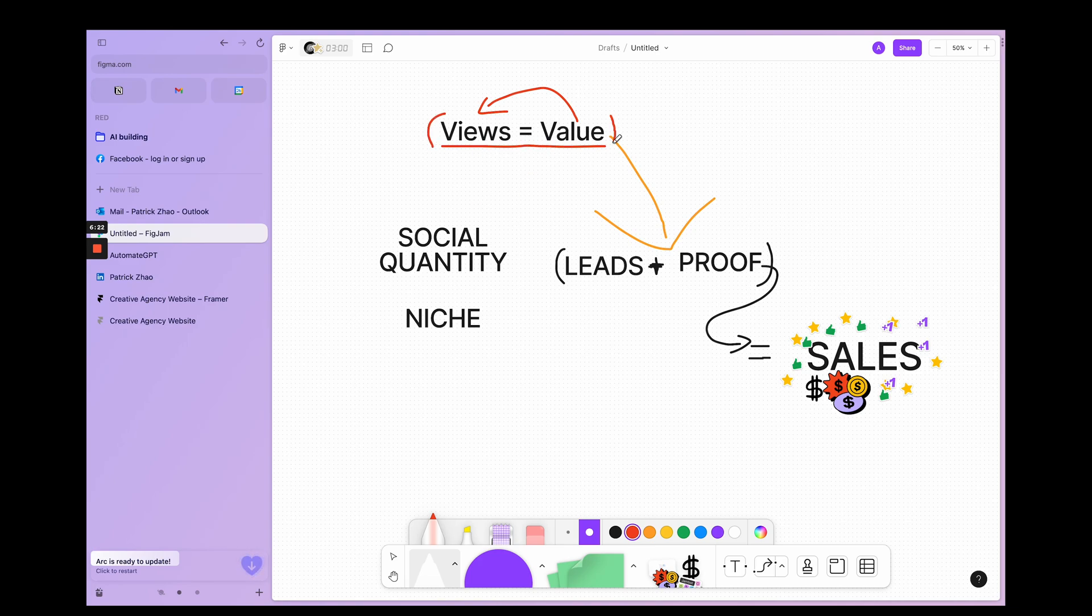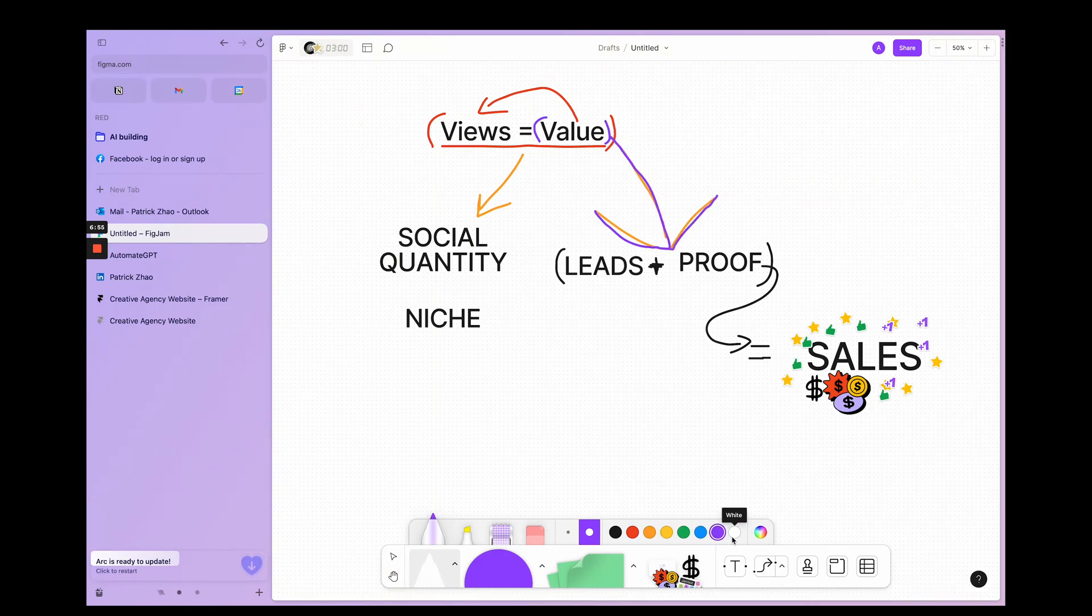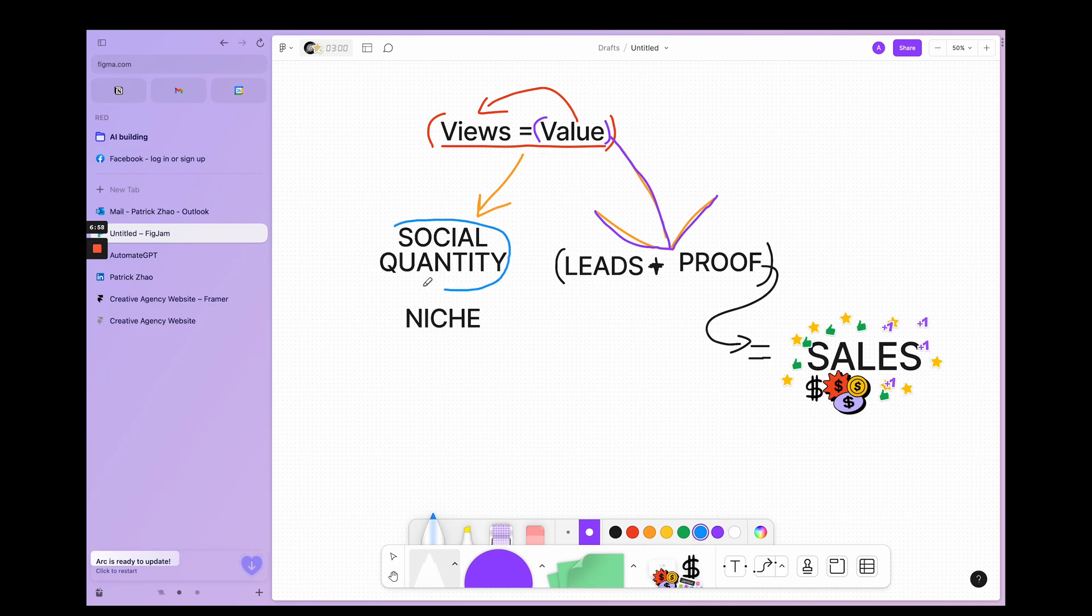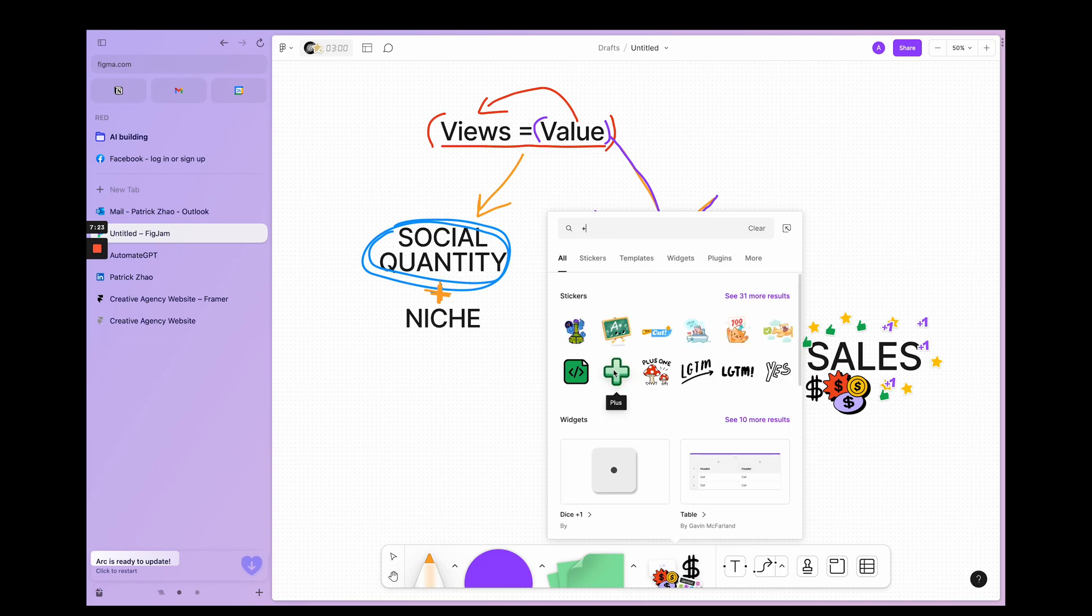With value and social quantity—I actually did this wrong, I'll edit it later—but value and social quantity is what you need. You need high value plus social quantity, which is making a lot of content, plus tailored to a specific niche.